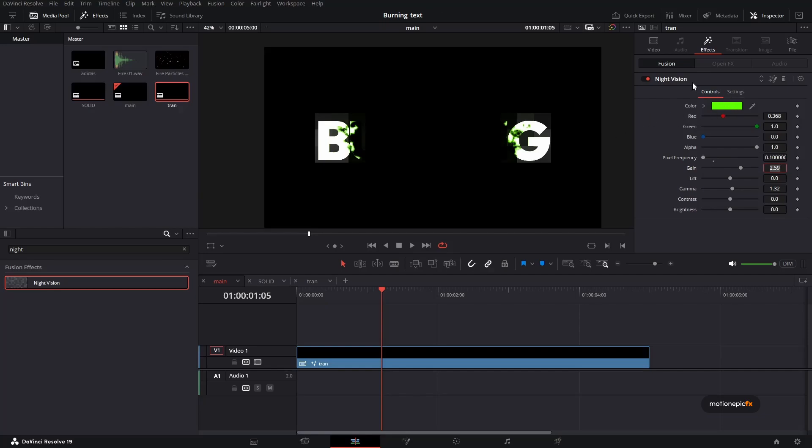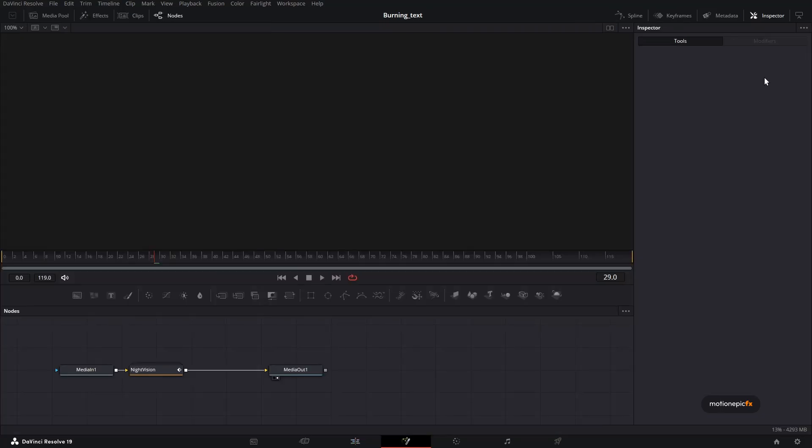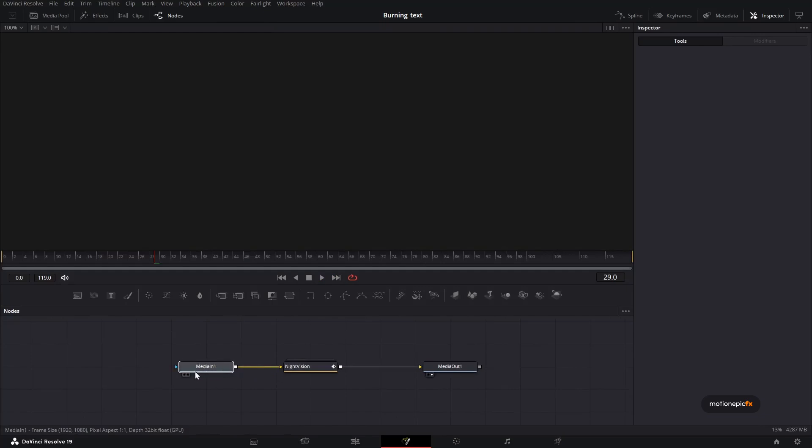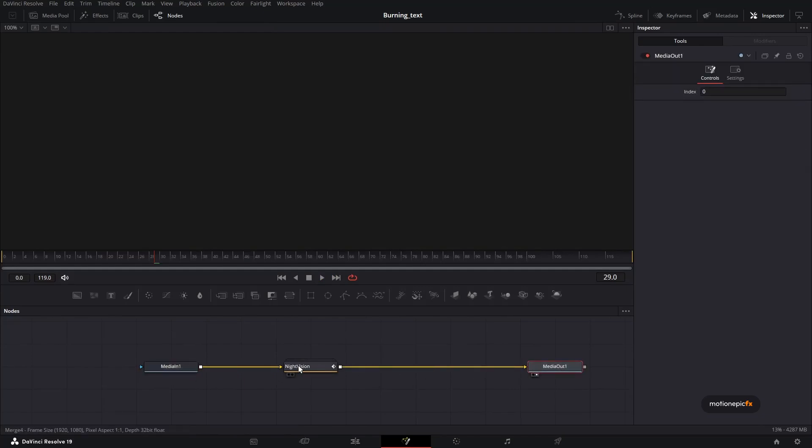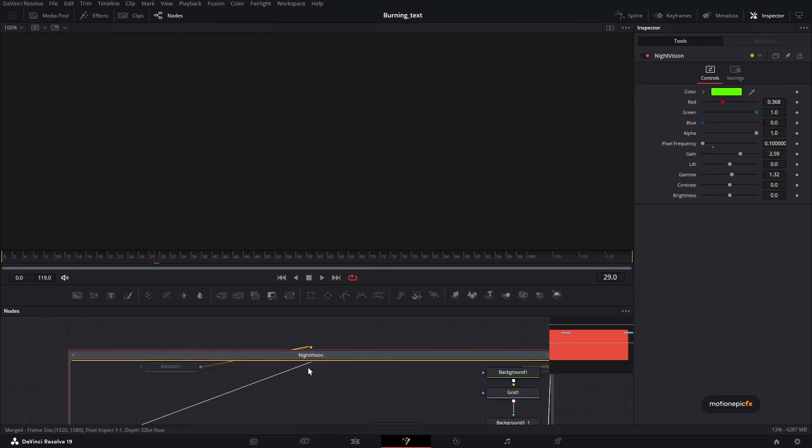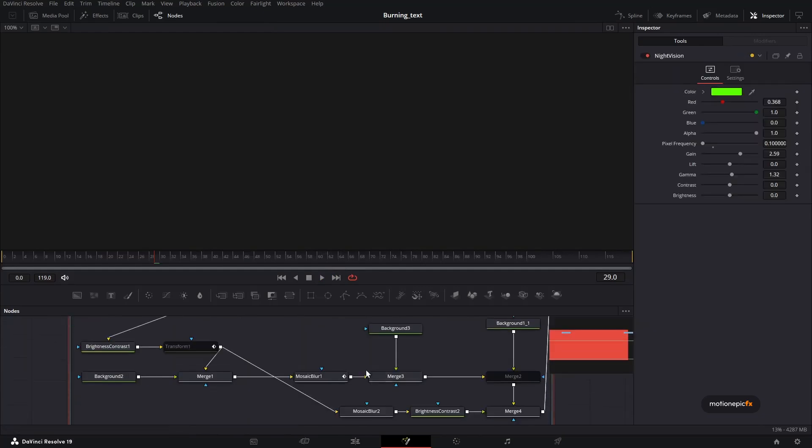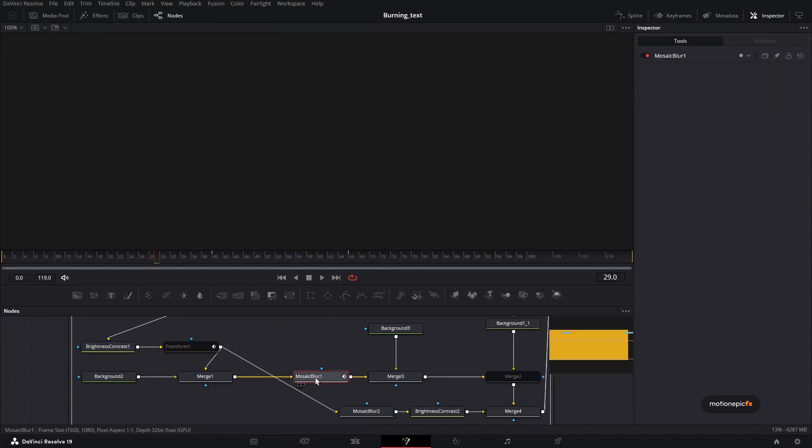So this is where we are going into the fusion. And this is just really simple. If you go to fusion, we don't have to add any nodes or anything. We just have to delete one node. Double click on this night vision.